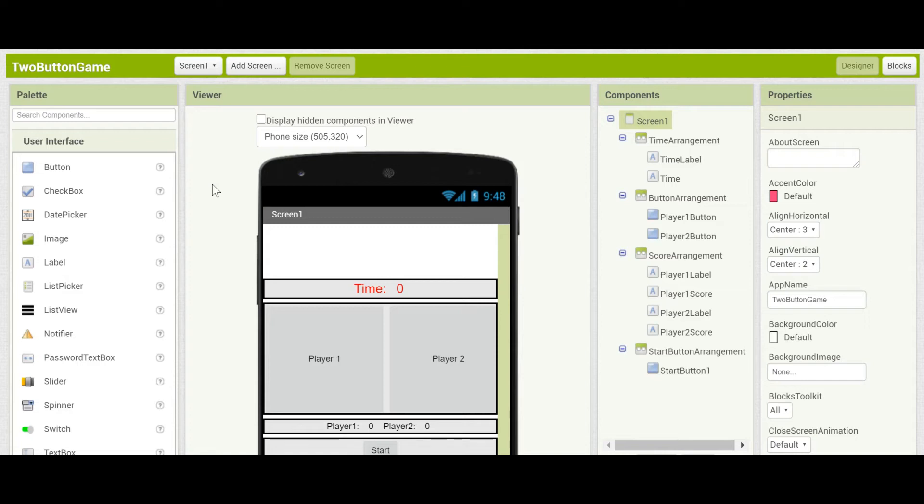Hello, and welcome back to the Two-Button Game App Inventor video tutorial. This is part two, where we'll be setting up the timer for the app.